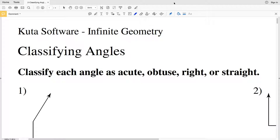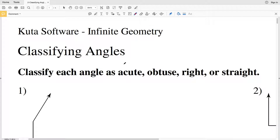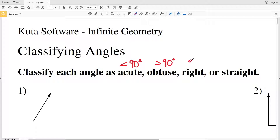Our directions are to classify each angle as acute, obtuse, right, or straight. An acute angle, if you measure it on a protractor, is less than 90 degrees. An obtuse angle is going to be greater than 90 degrees. A right angle is 90 degrees, and a straight angle is 180 degrees, or a straight line.